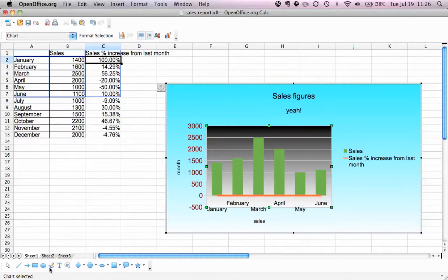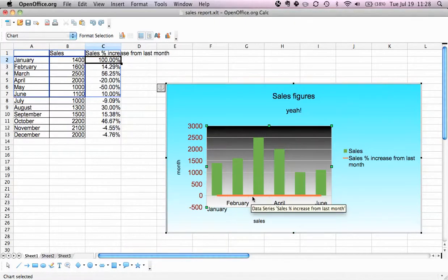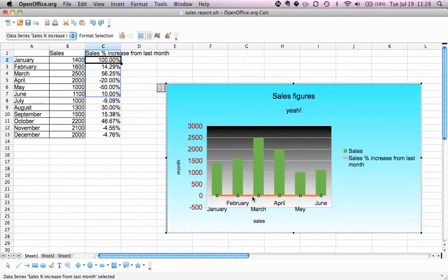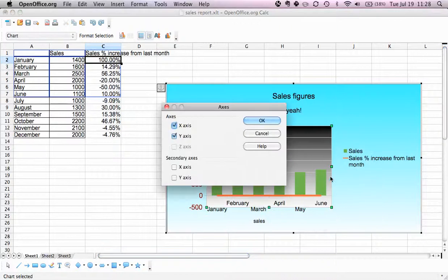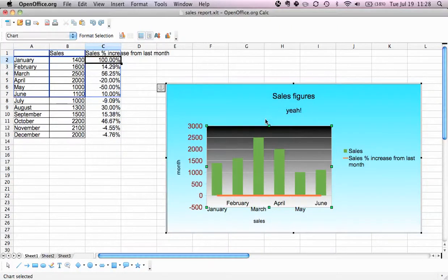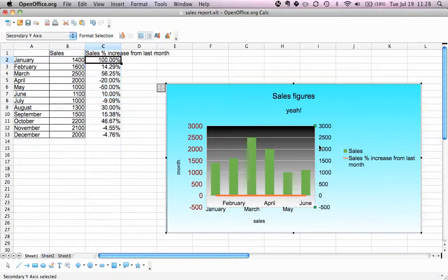Now what we will do is give this data series its own y-axis. We'll click here and we say insert axis. We select secondary y-axis. The problem hasn't changed yet, but now we can change this axis separately.